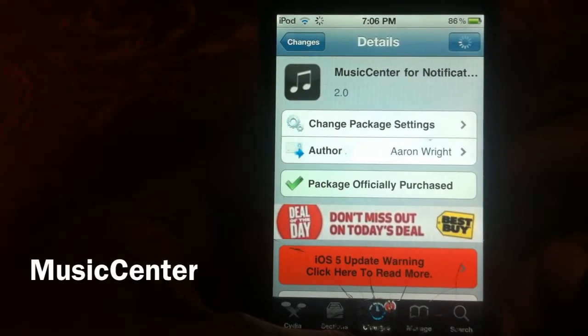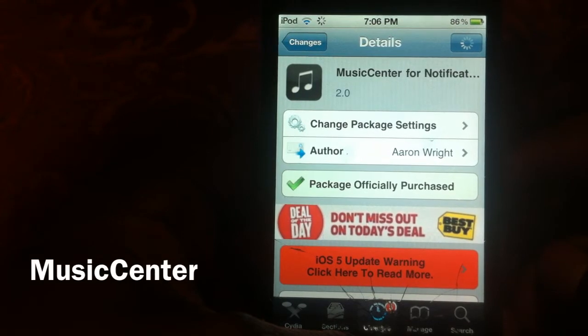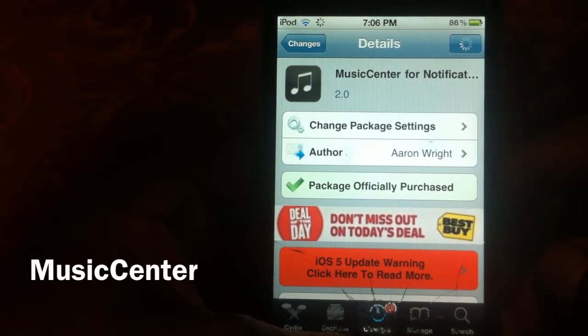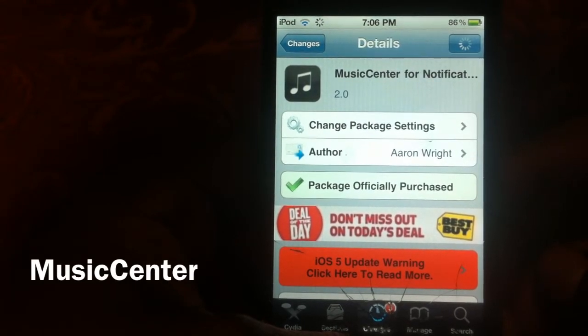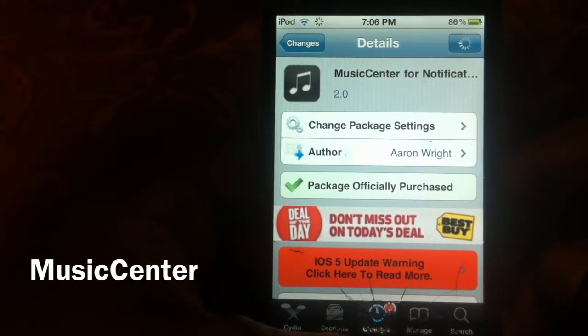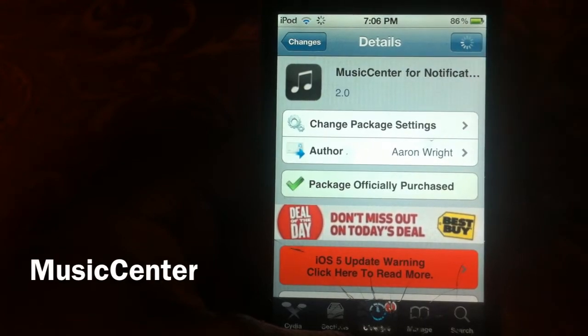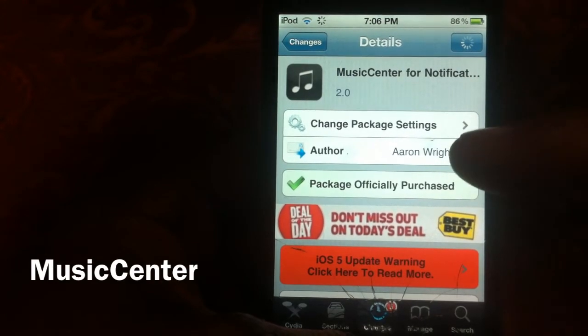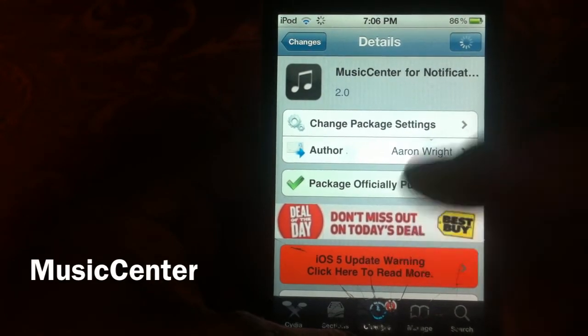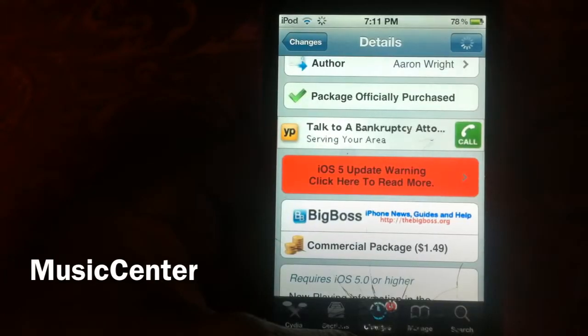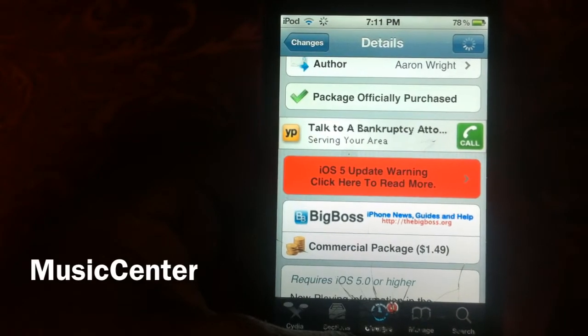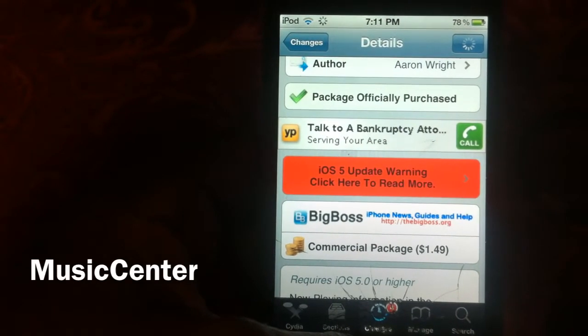What's up YouTube, it's your boy Ashton11, and in this video I'm going to show you all another iOS 5 notification widget. This one is called Music Center, it's by Aaron Wright, and it's $1.49 in the Cydia store.